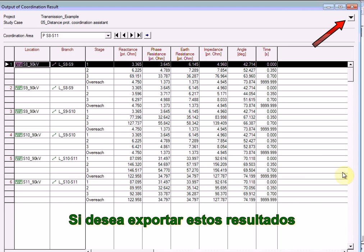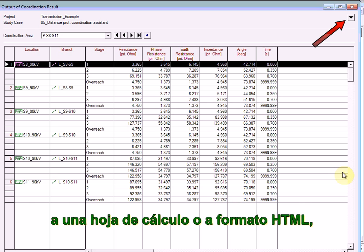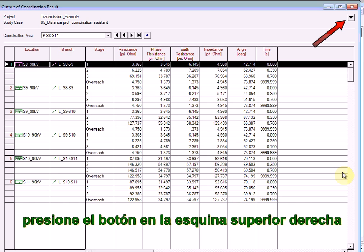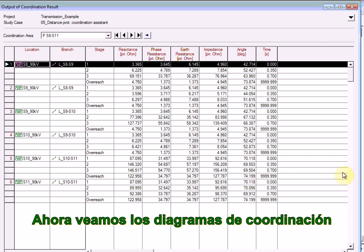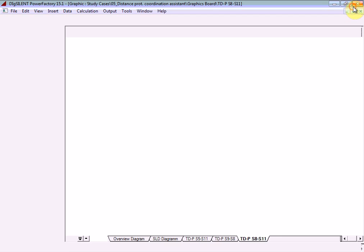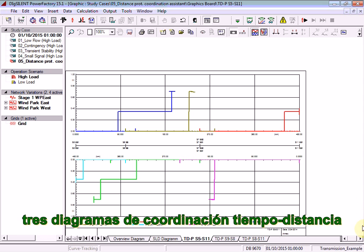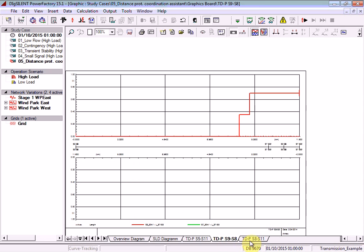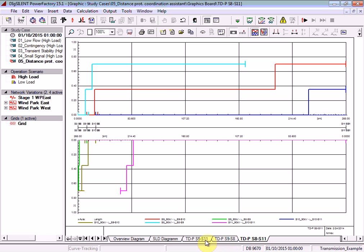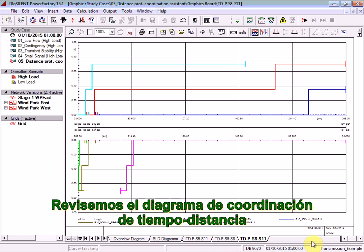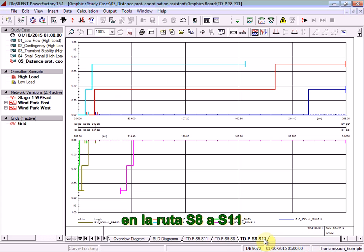If you want to export these results to a spreadsheet format or HTML, press the button in the top right-hand corner as illustrated. Now let's take a look at the coordination diagrams. You can see that three time-distance coordination diagrams have been created. Let's focus on the time-distance coordination diagram for the path S8 to S11.